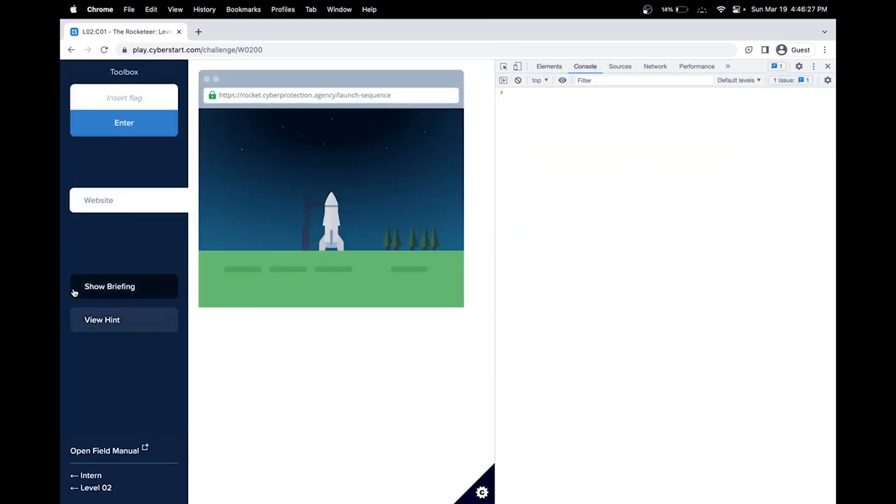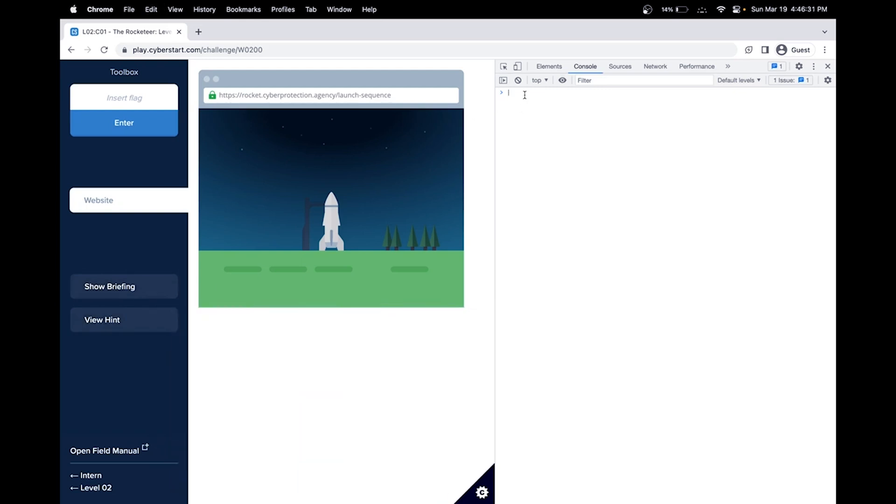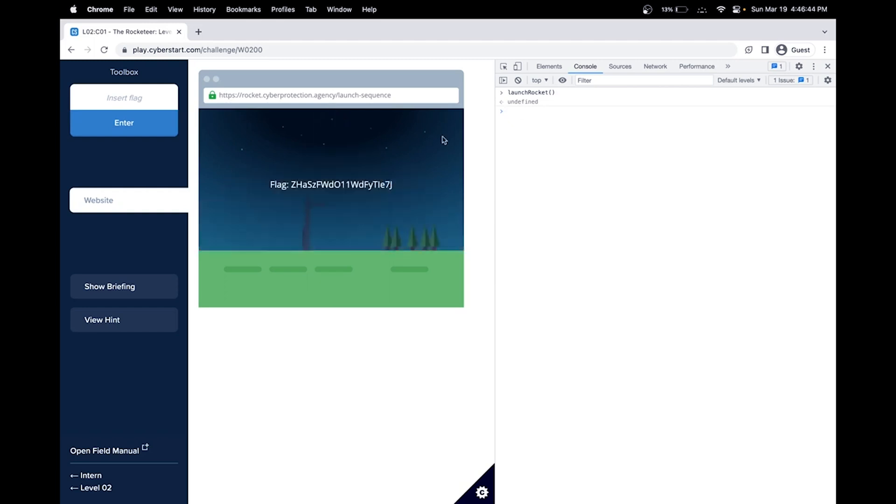Let's look at the command that we need to run. We need to run launch rocket. Interesting note here is this is a function in JavaScript or command. And by adding those parentheses, this calls the function. And let's see. Great. Our launch has been launched. And here's our flag.